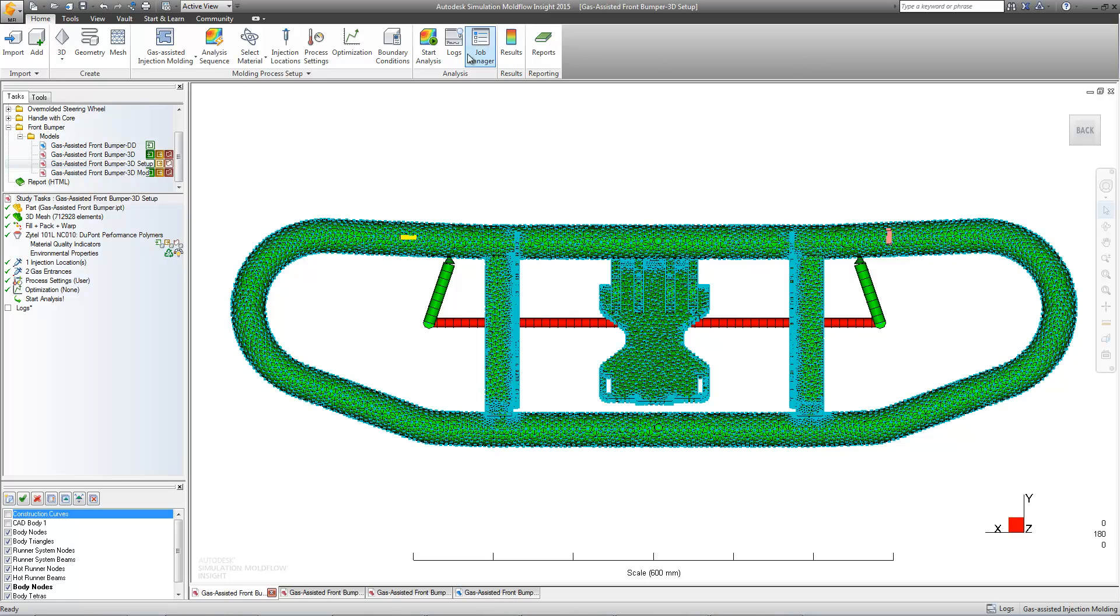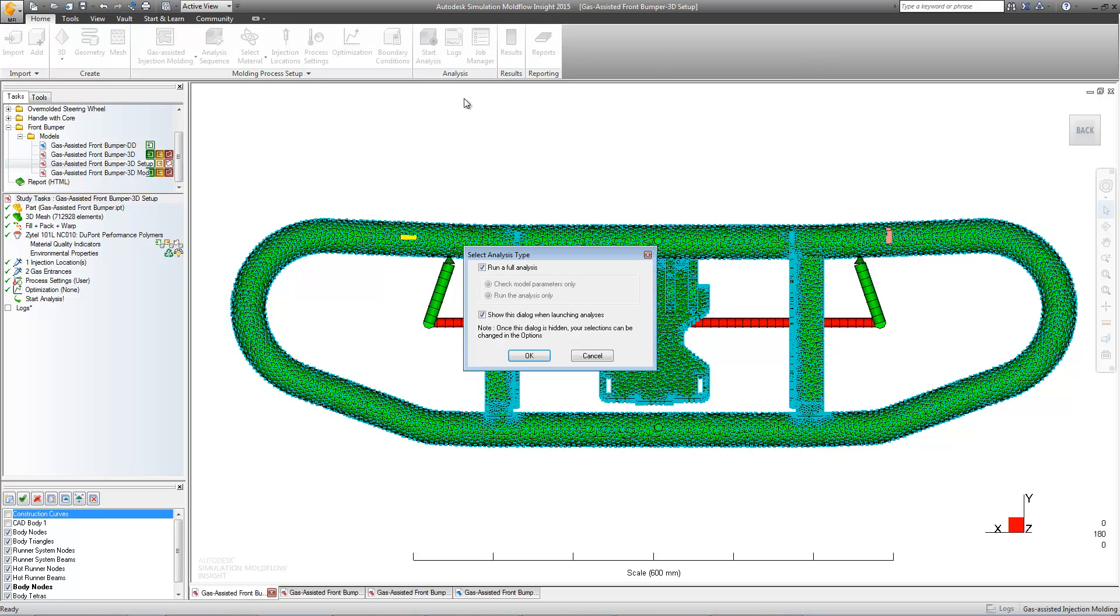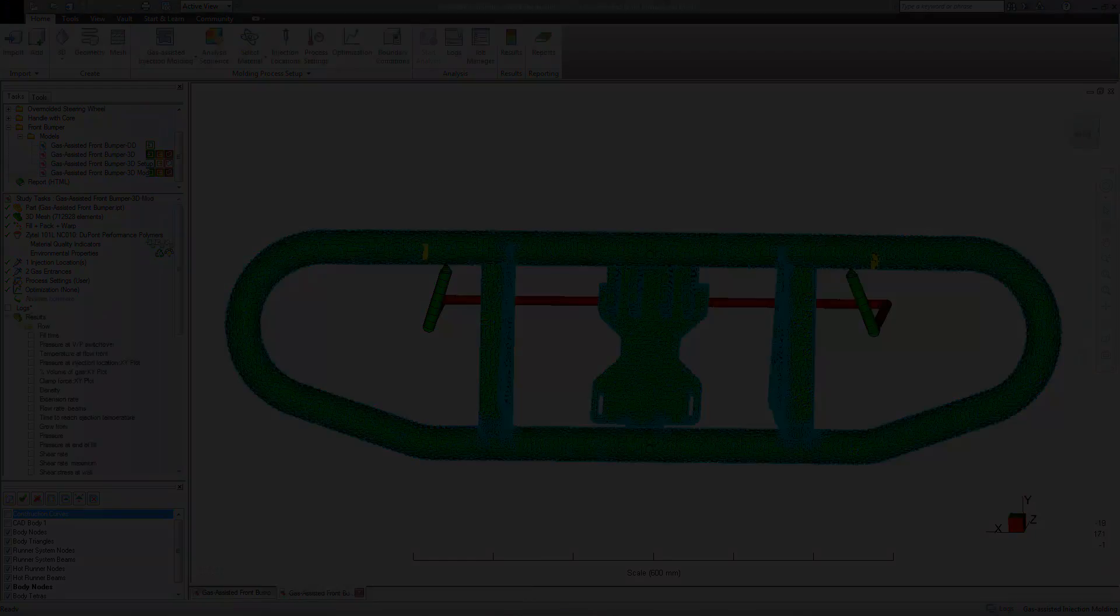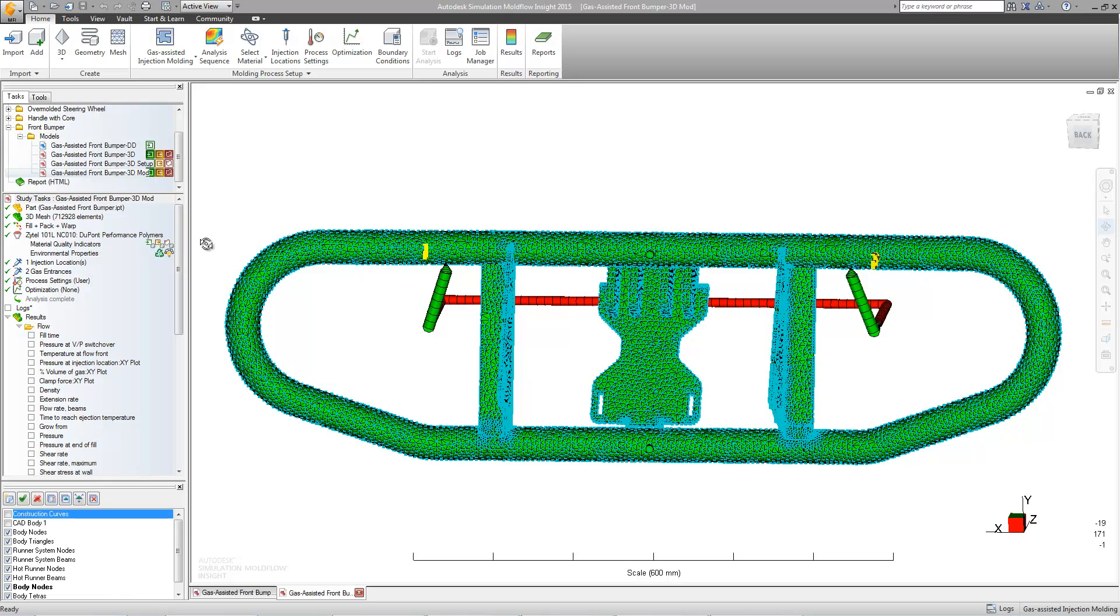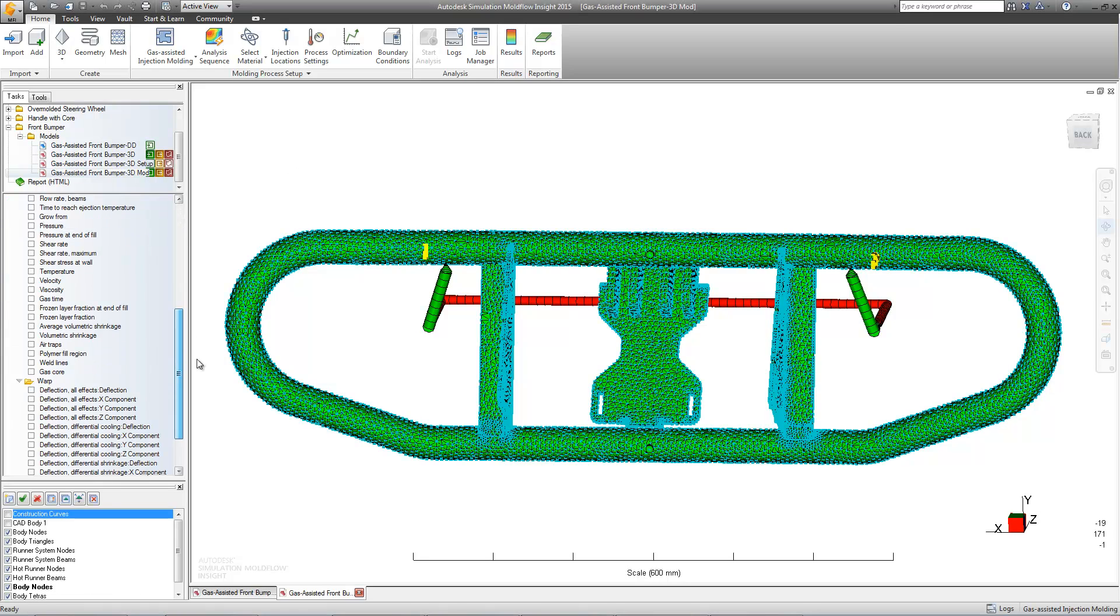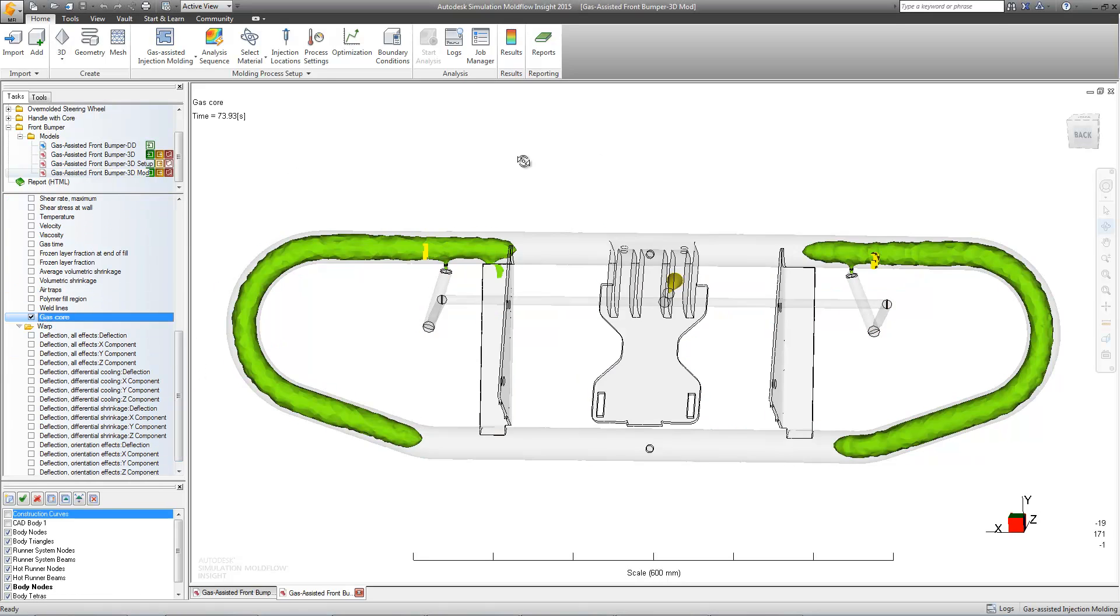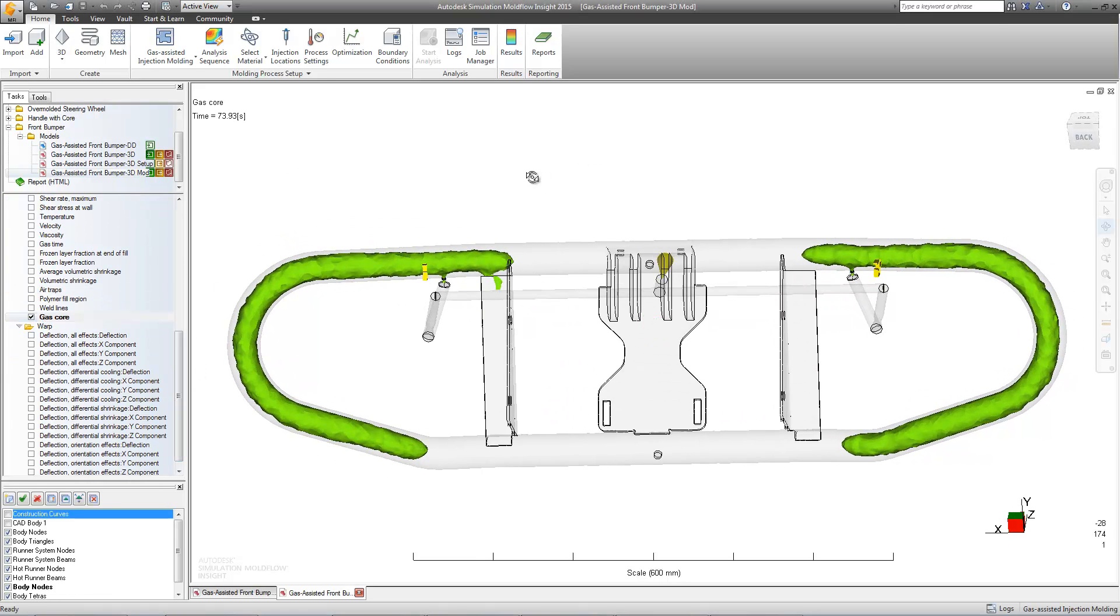With our modifications complete, we can begin our second analysis. With our second analysis complete, we can see that our gas penetration has significantly improved. Though we should compare this side-by-side with the results from our previous study.